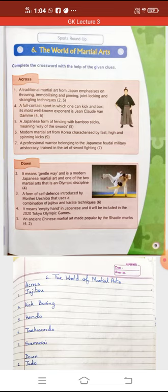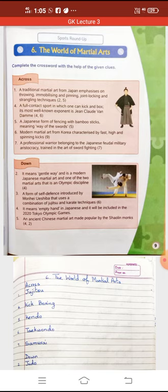Jujitsu is a Japanese martial art, mostly unarmed or with a minor weapon, used in a defensive manner to subdue the opponent. Jujitsu में participant या तो unarmed होता है या कोई minor weapon होता है जिससे वो self-defense करे। Bracket में (2,5) लिखा है — 'ju' के लिए 2 letters और 'jitsu' के लिए 5 letters, यह एक hint है।